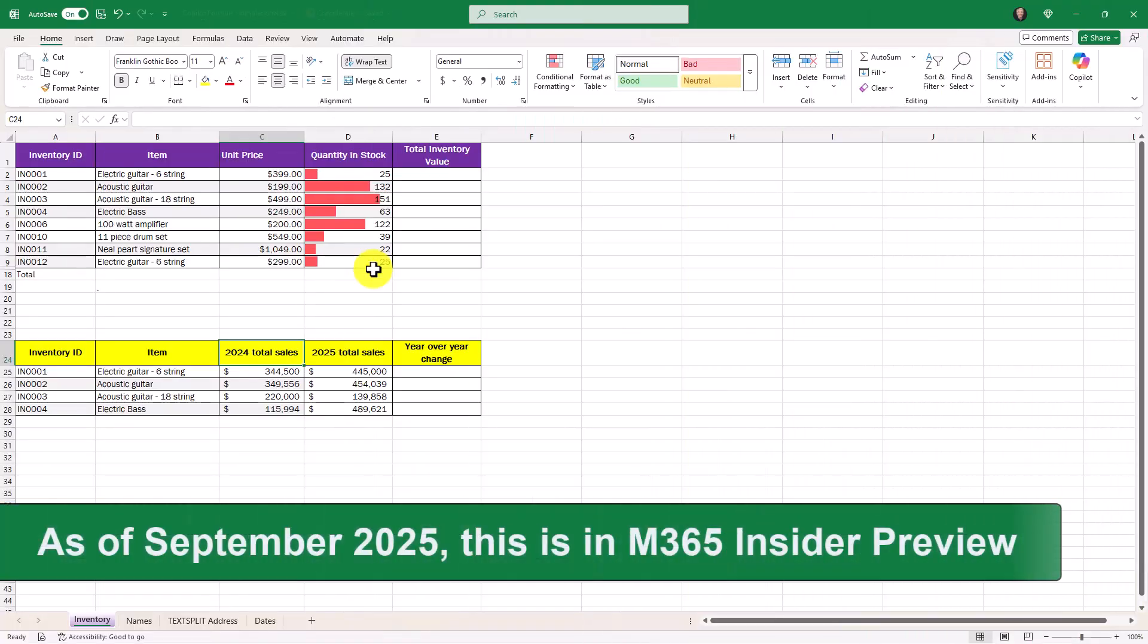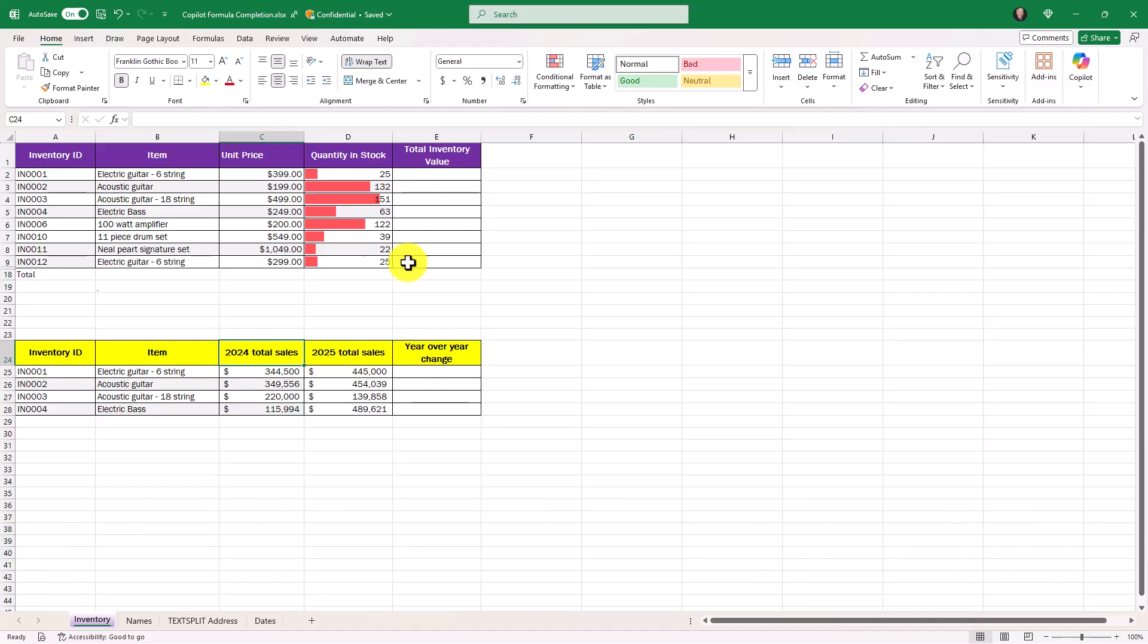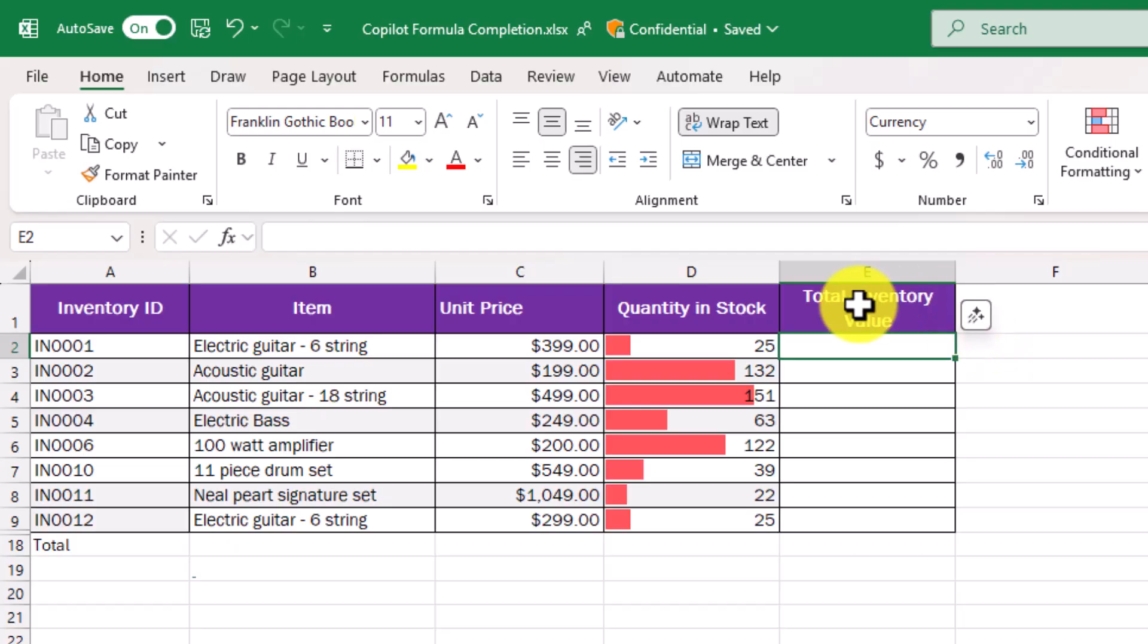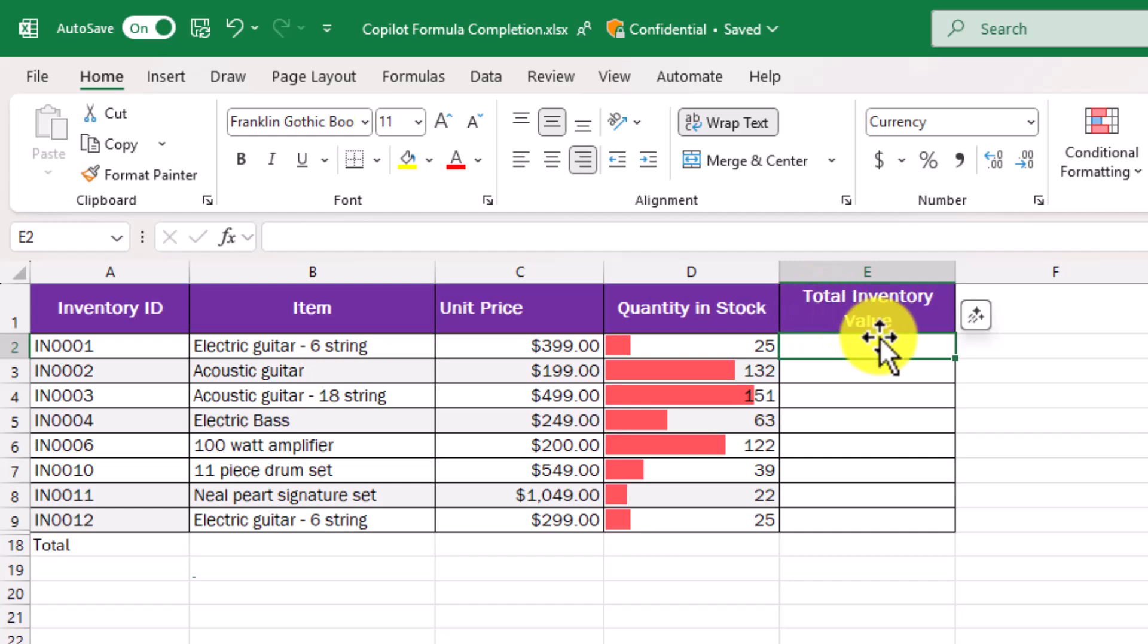Now to use this feature, you'll need to be a subscriber to the M365 Copilot offering. What I'm going to do here is you see total inventory value and AI is going to analyze the names at the top of my table and figure out what do I actually want here.